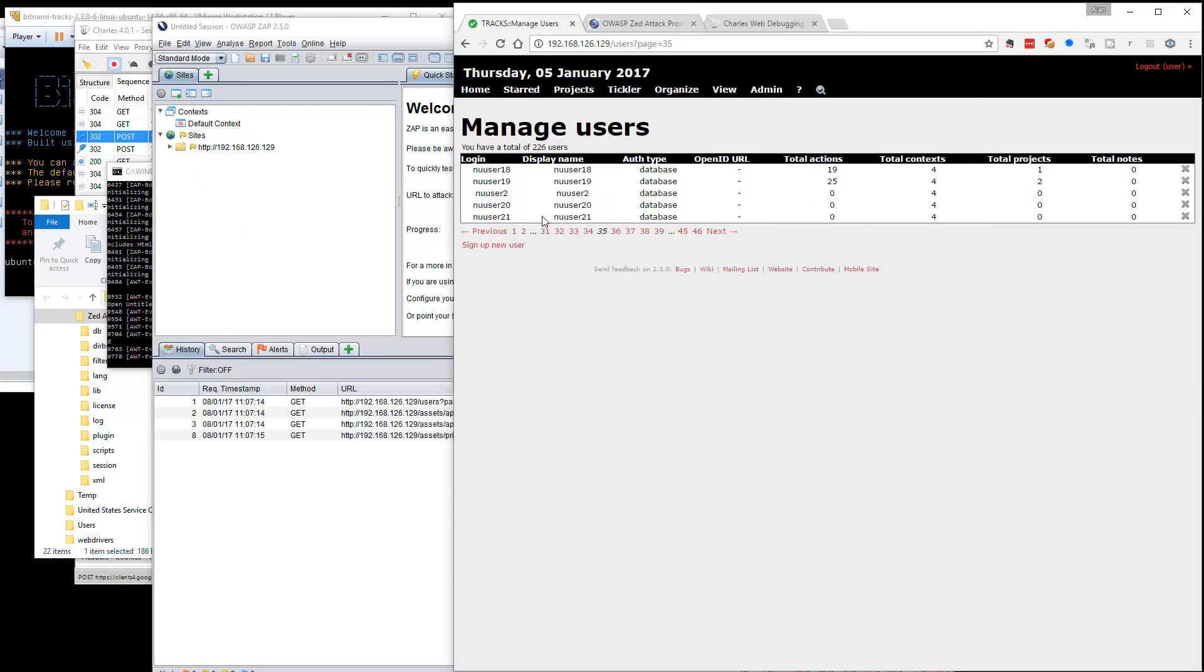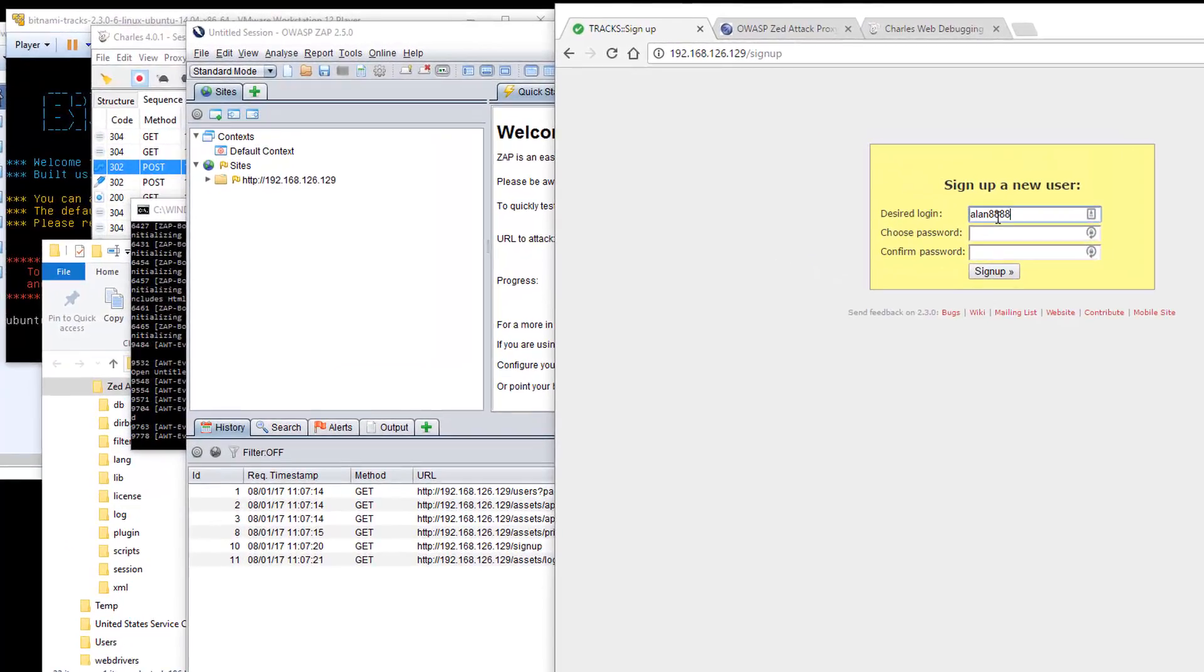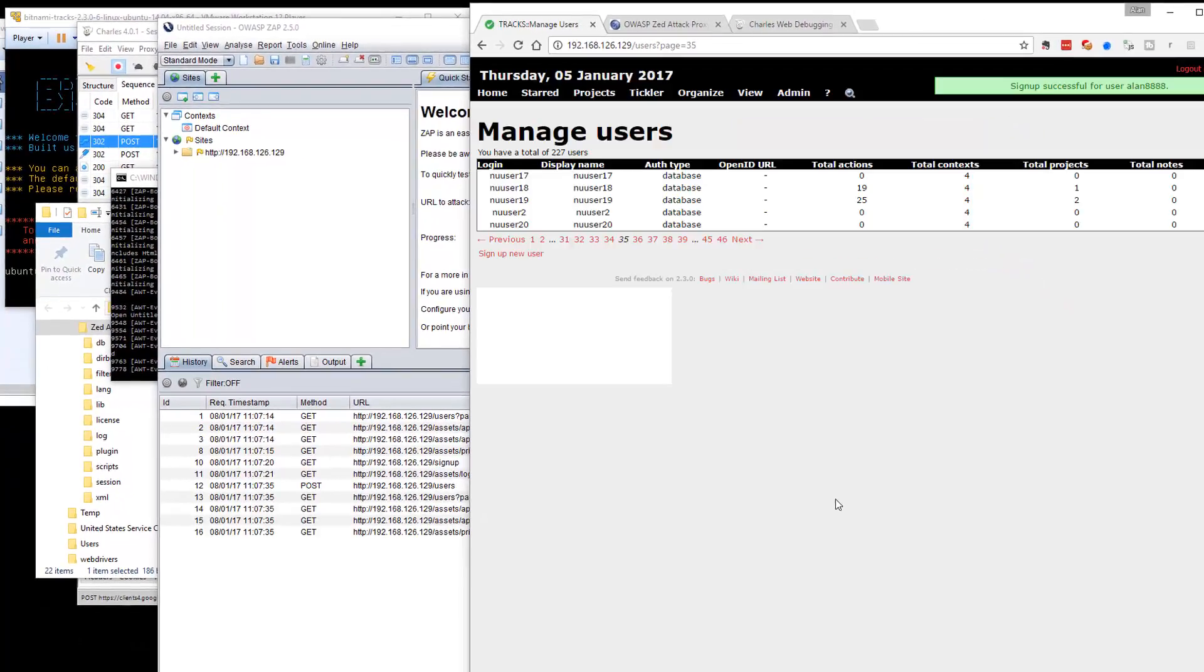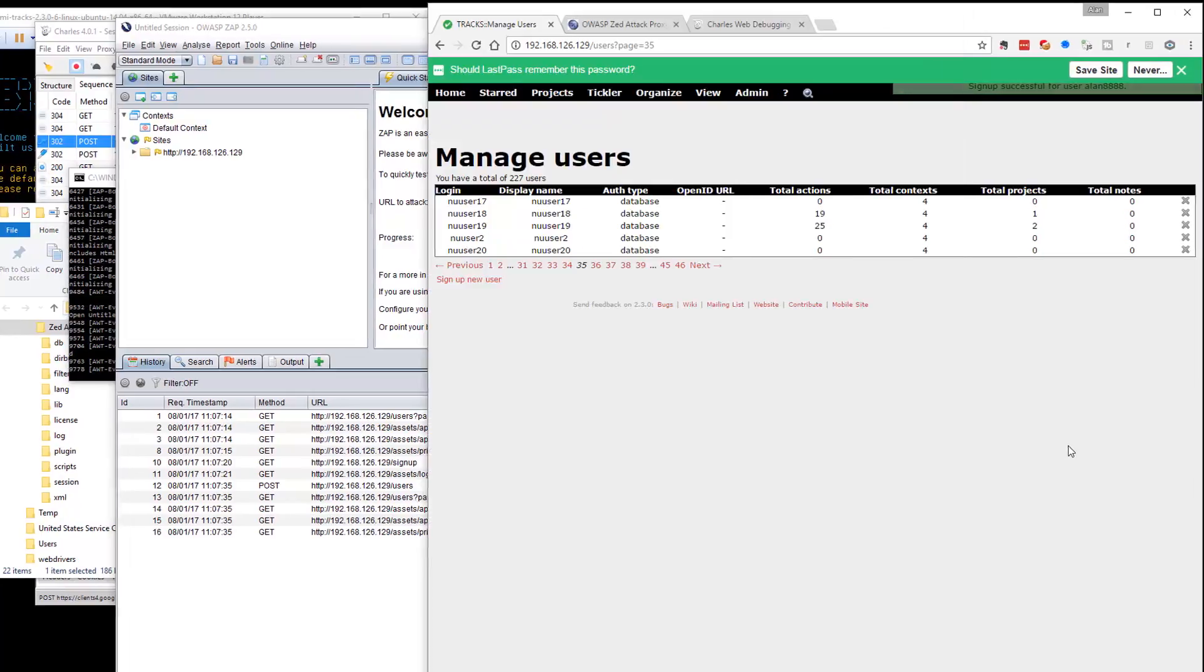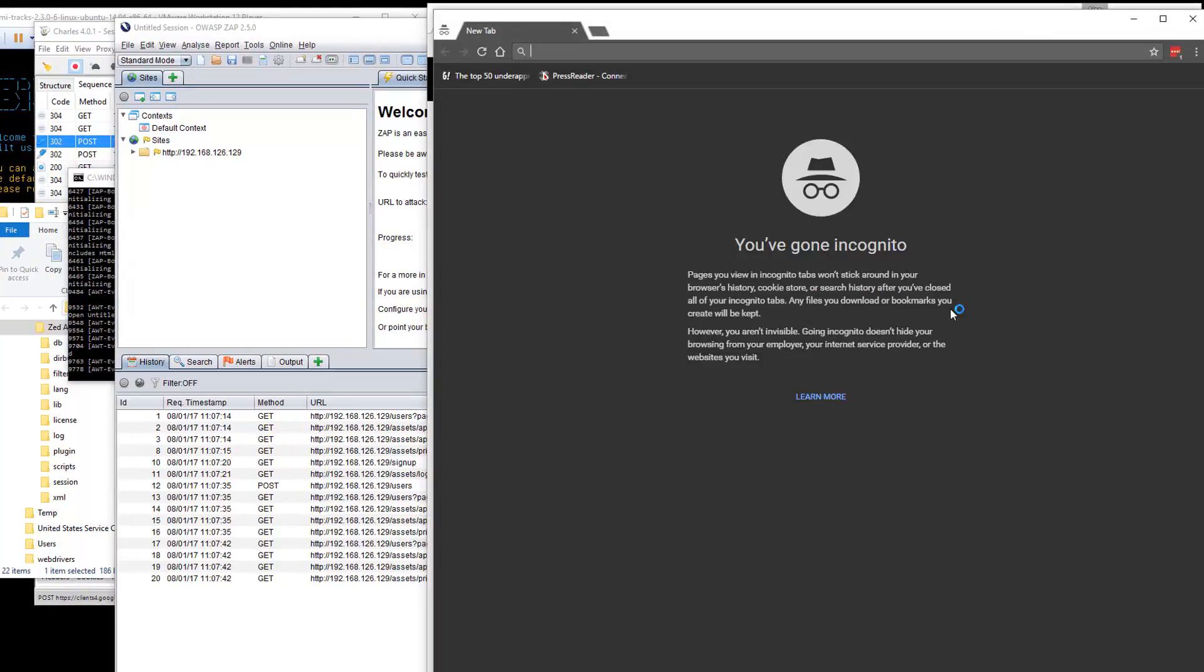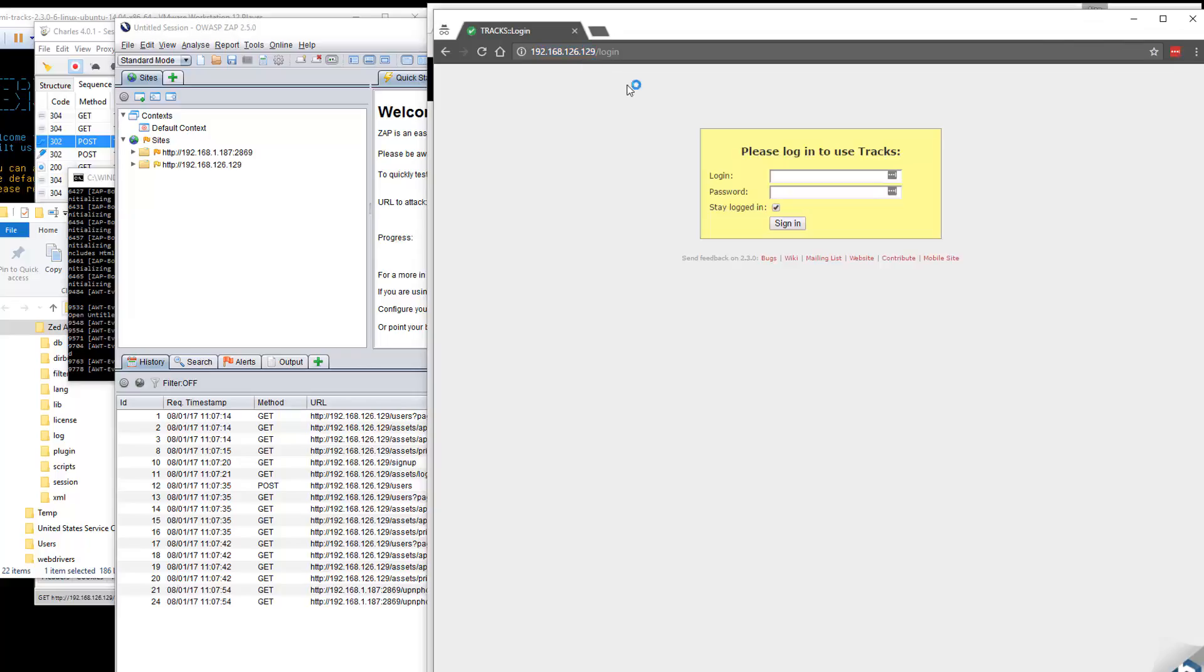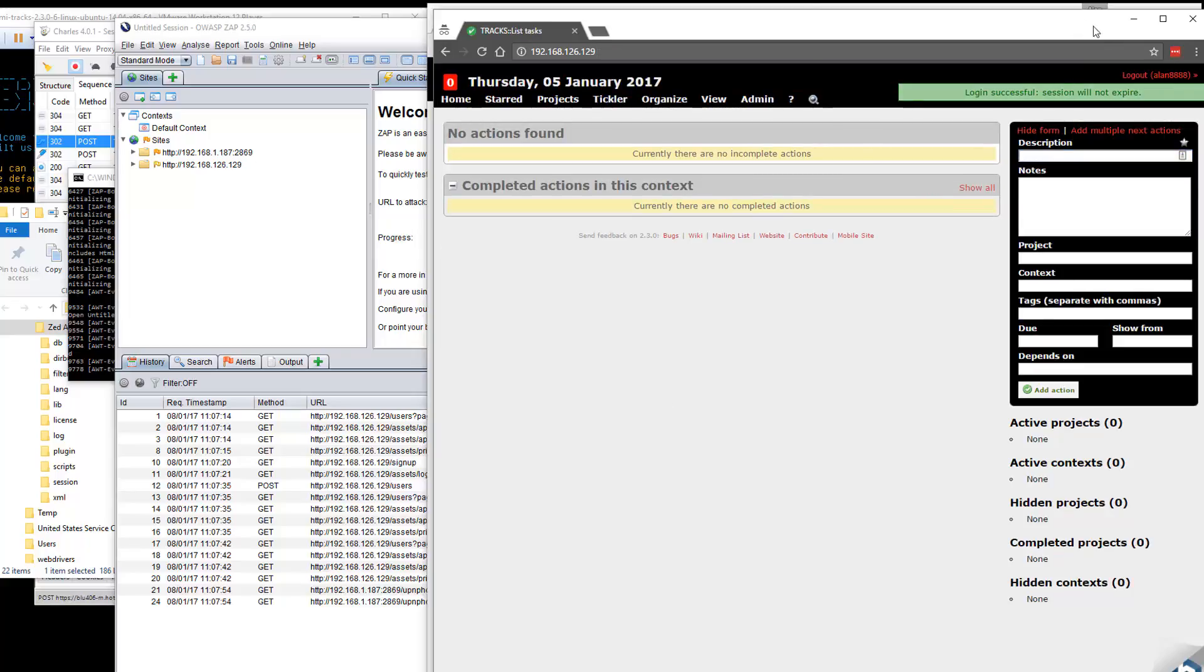I'm going to do the same thing and set up a user. Let's call this Alan8888 with the same password. Sign up. Sign up successful. Incognito window. So that was Alan888, Alan888. Sign him in. There we go, he's signed in.